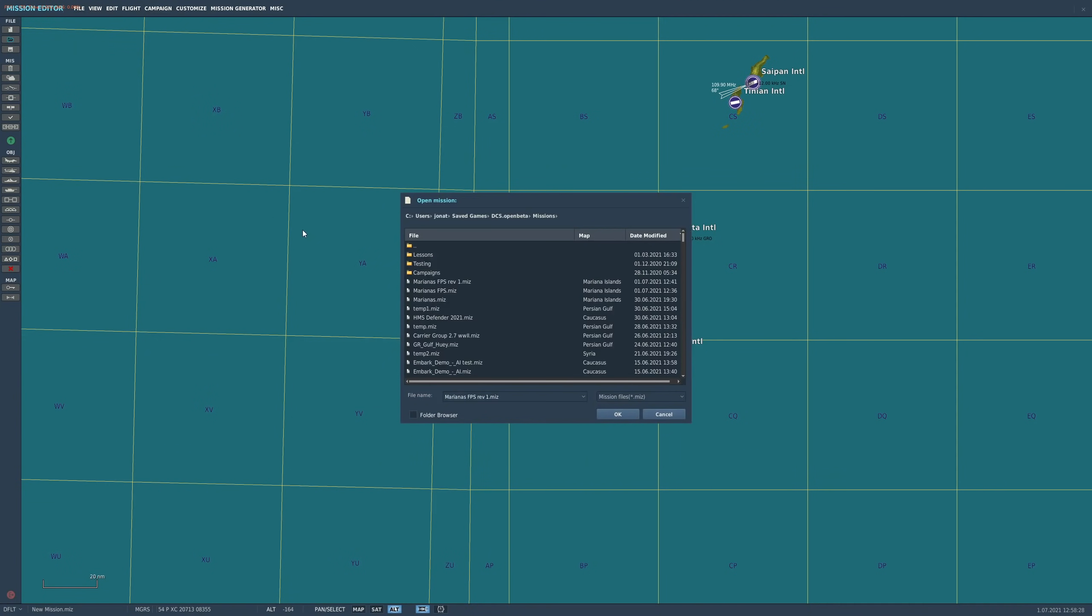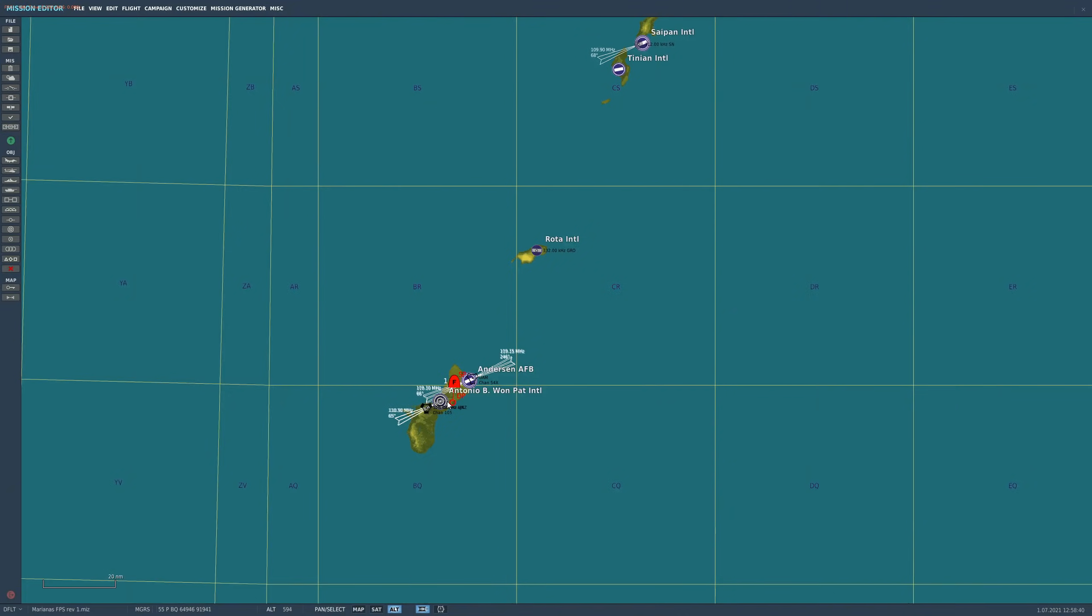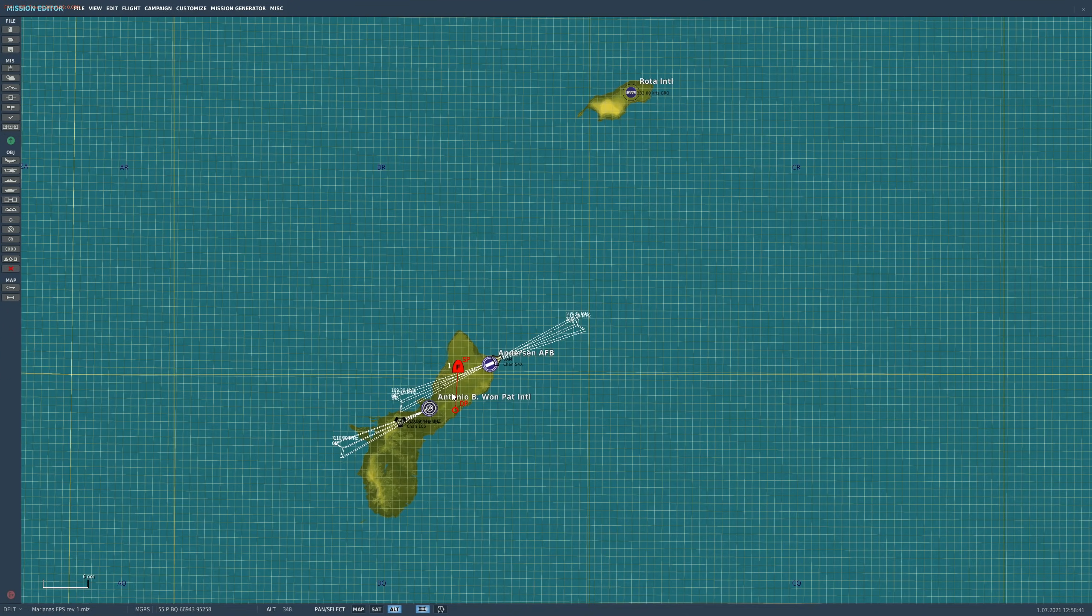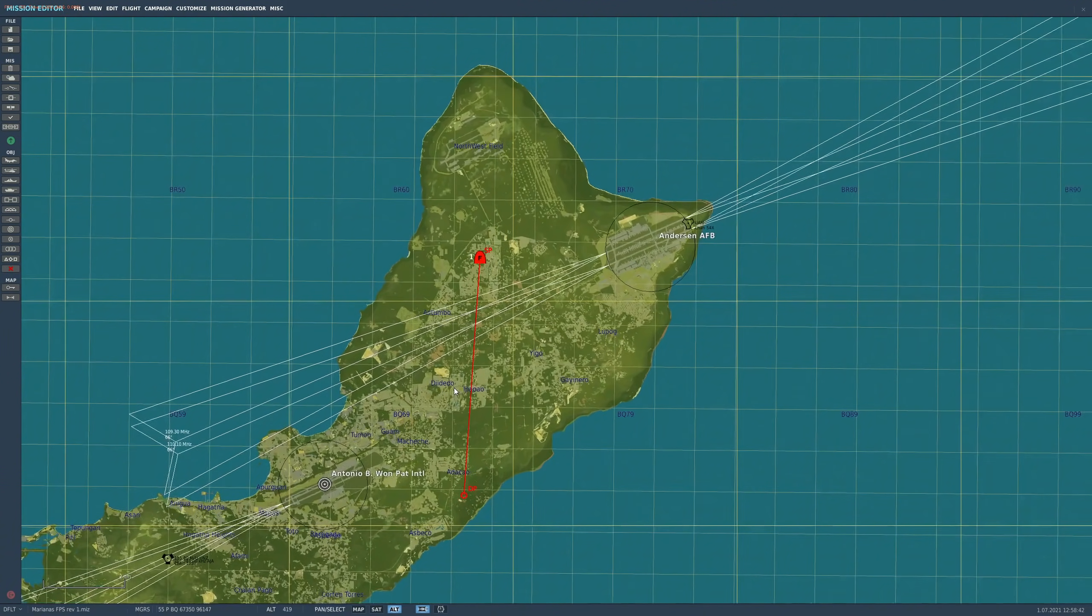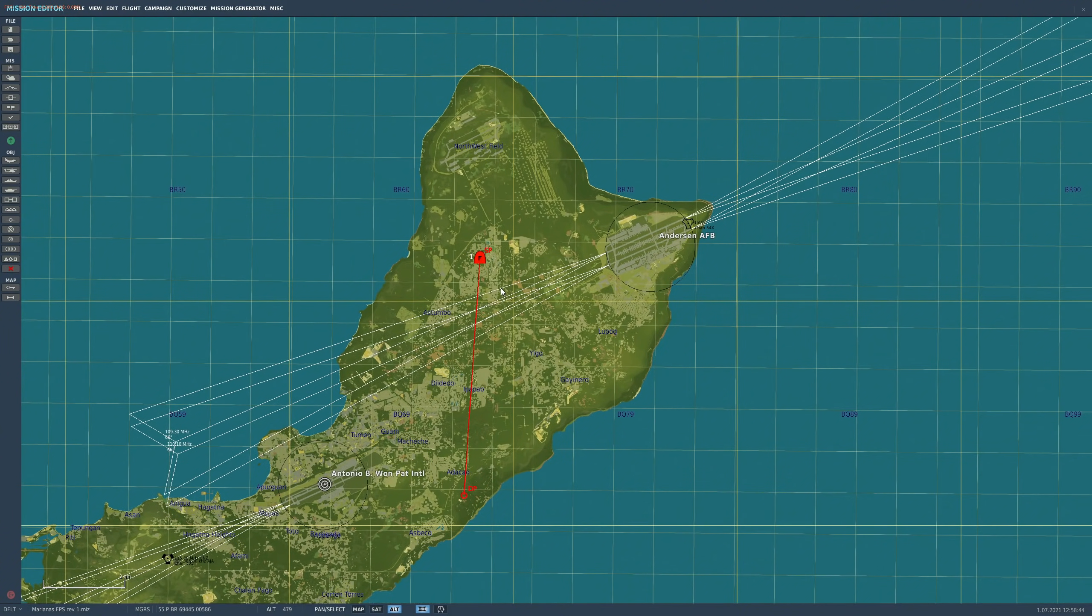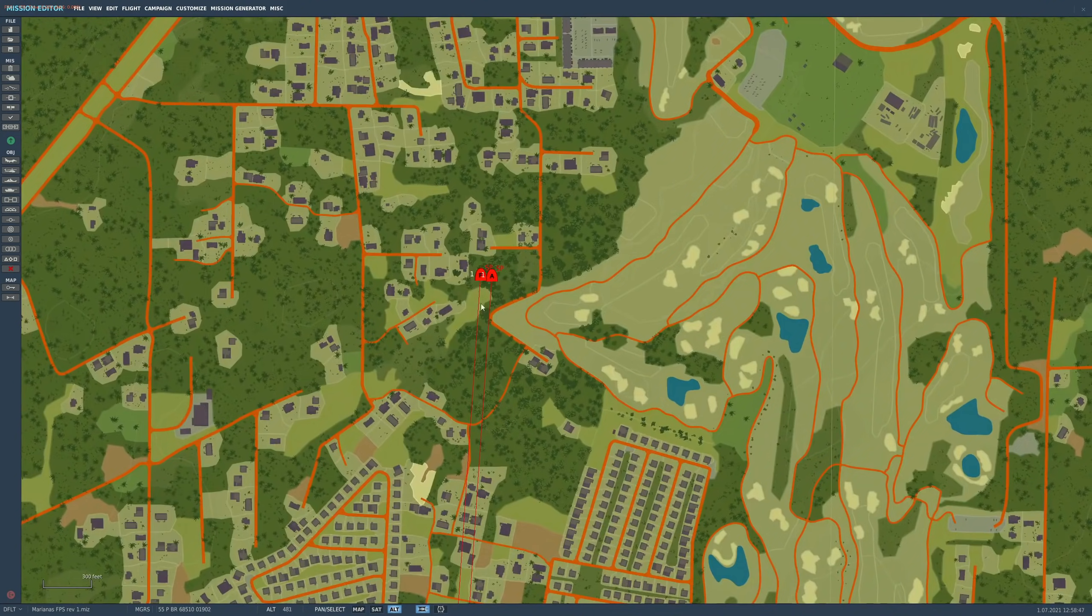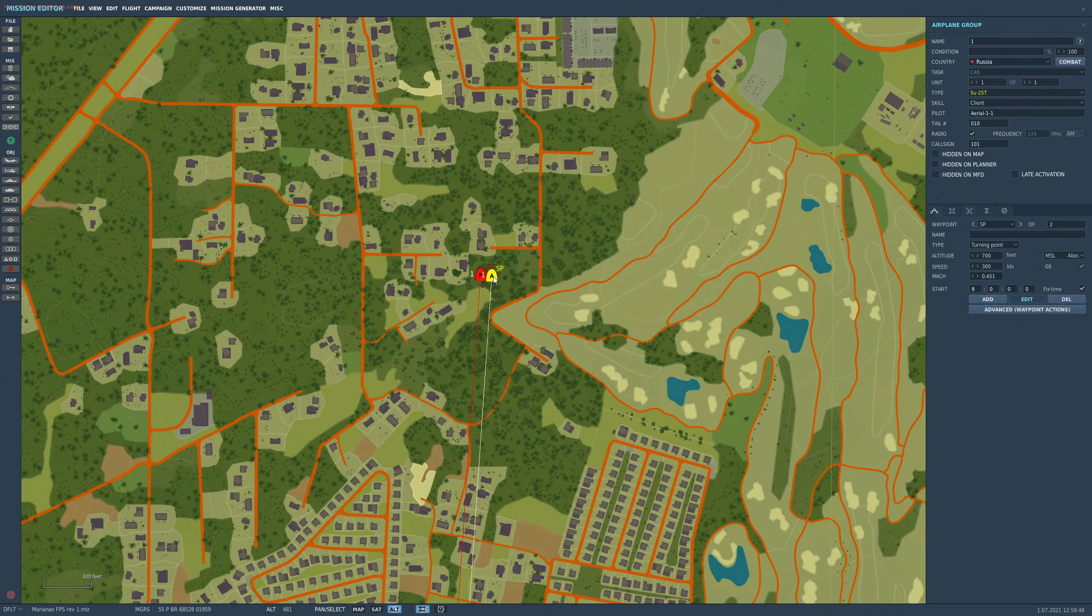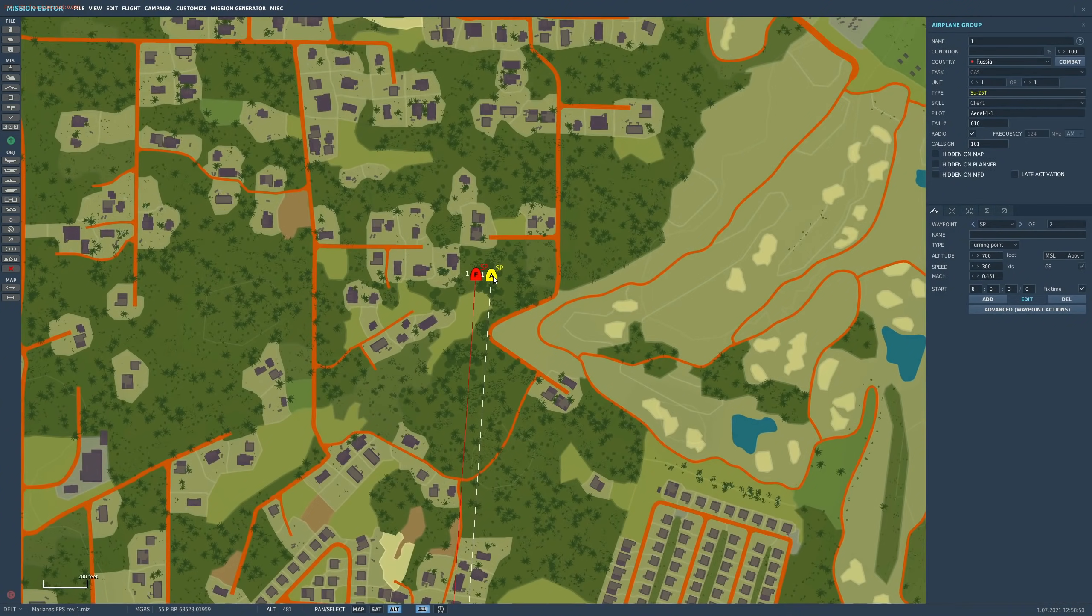Next, all of us are going to go to Mission Editor, we're going to open up that miz file. It's going to be called Marianas FPS Rev 1. We've got two planes on what we consider the busiest part of the main island. It's the worst FPS drop we can find, an F-16 and an SU-25.